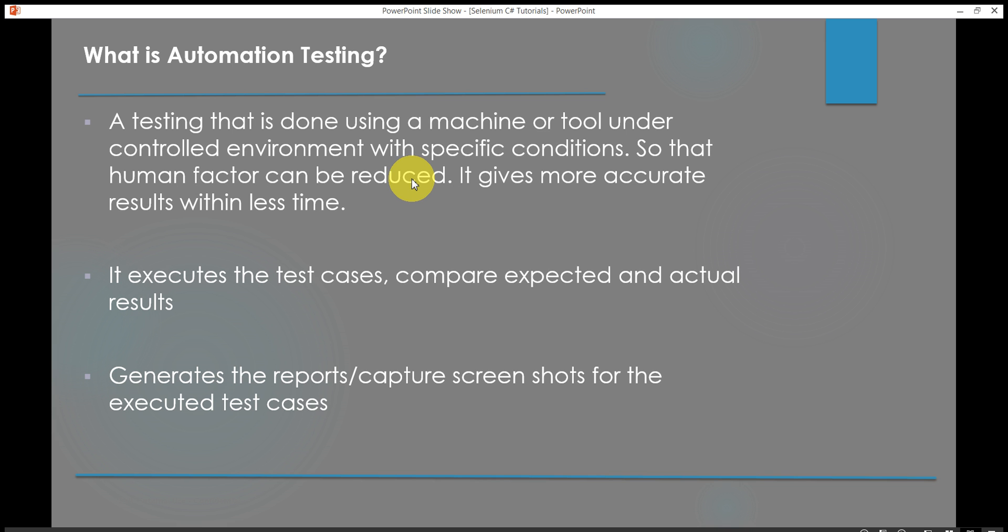What is automation testing? Automation testing is nothing but testing that is done using a machine or a tool under specific conditions within a controlled environment. It reduces human factor, it takes less time and gives more accurate results. Automation testing compares expected and actual output by itself. It generates reports and captures screenshots for the executed test cases.